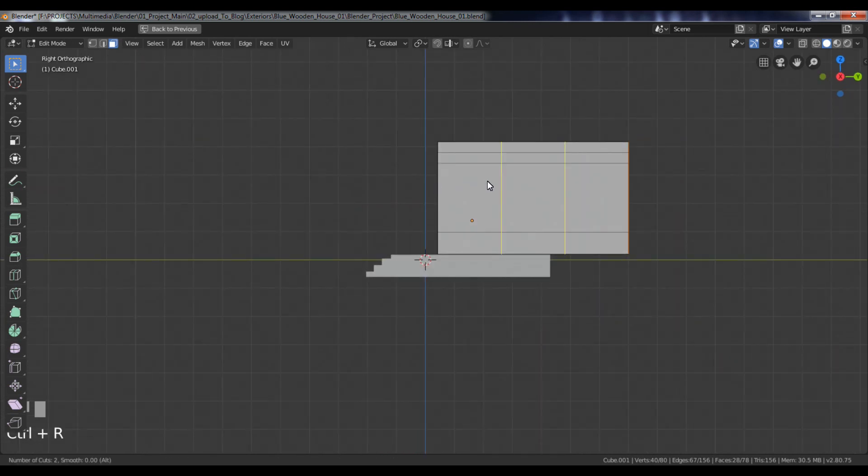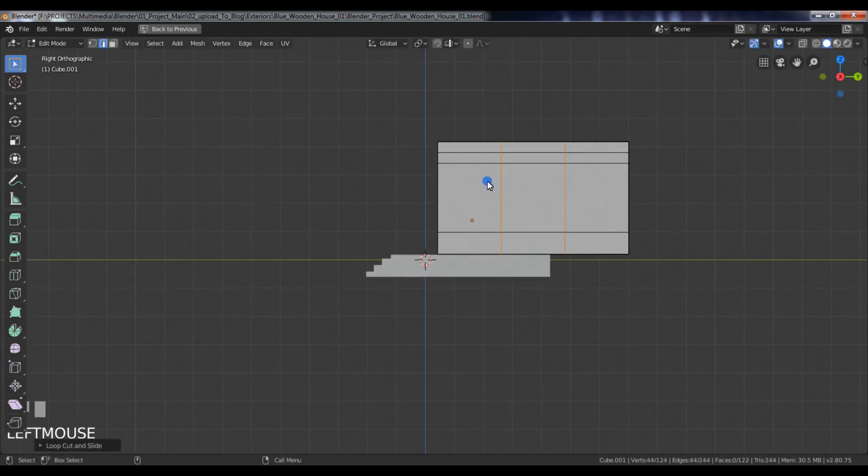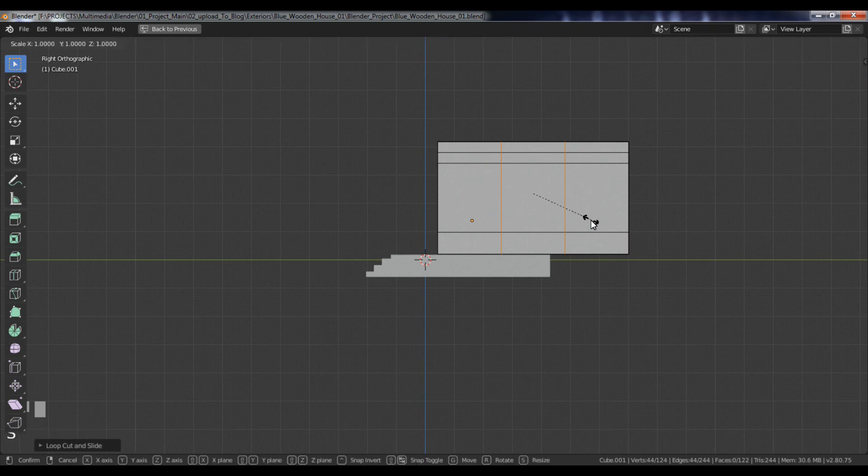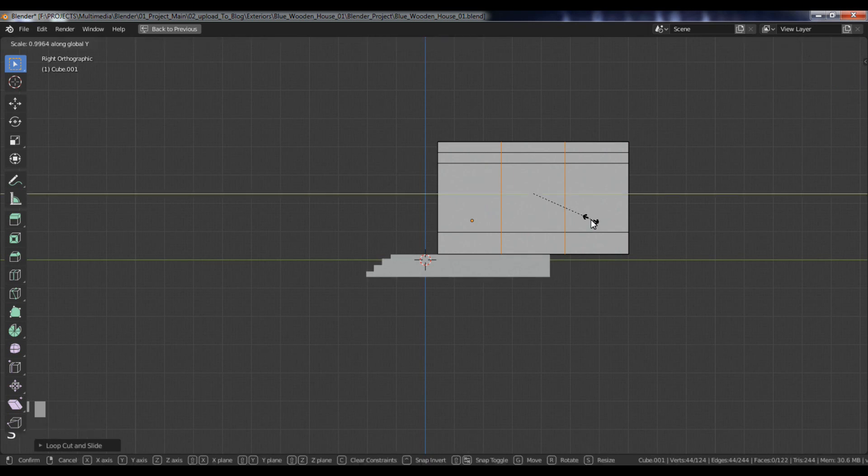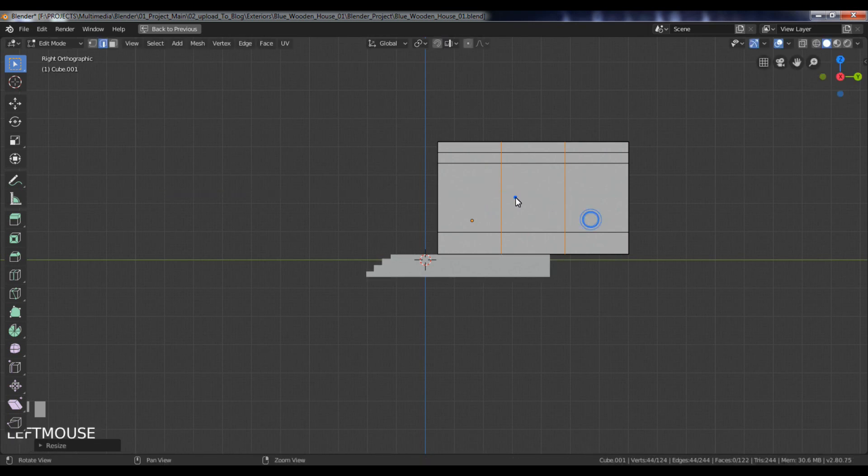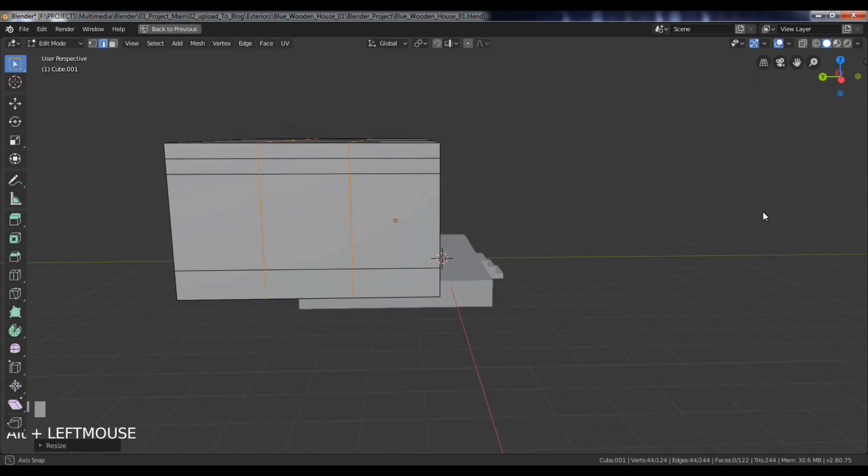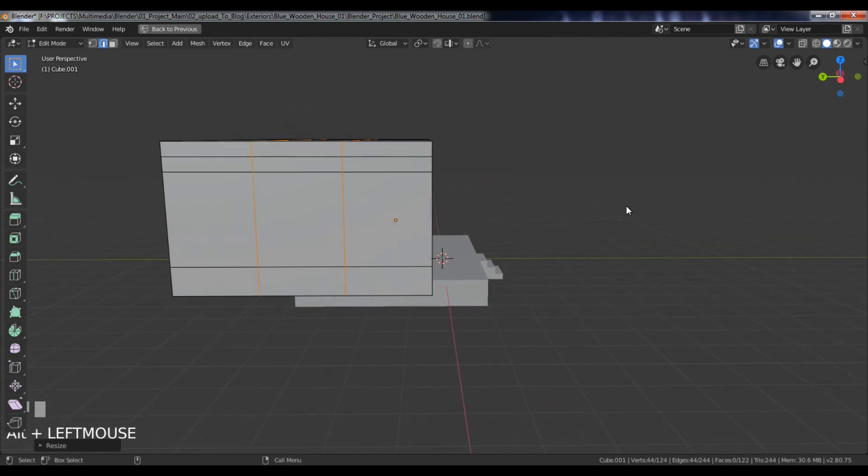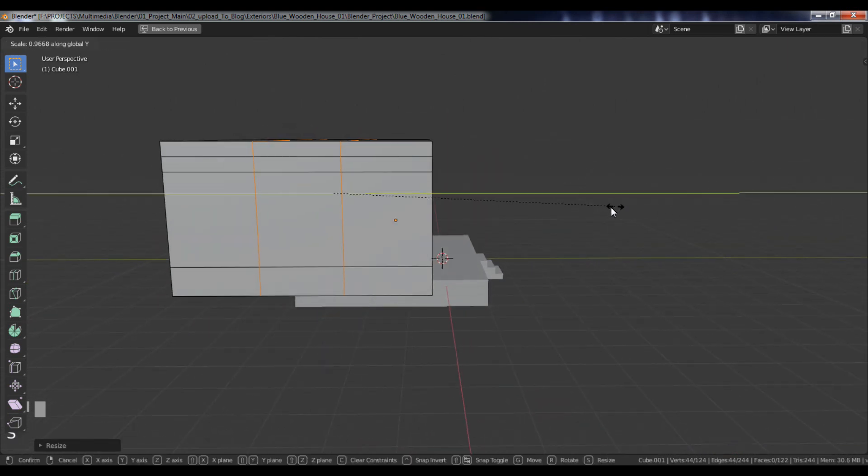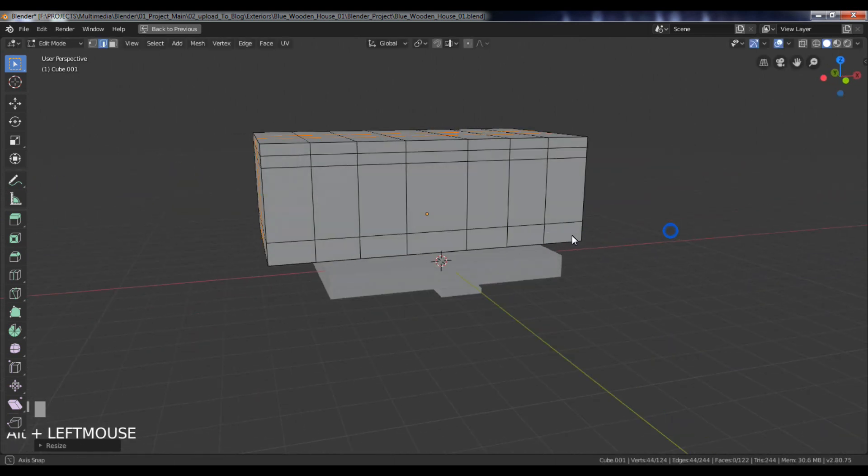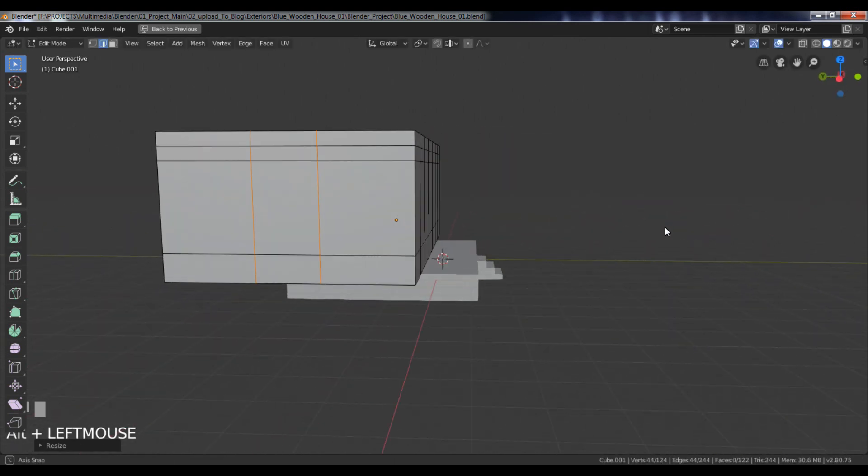Add two Edge Loops in the side view. Scale and adjust it along the Y axis.